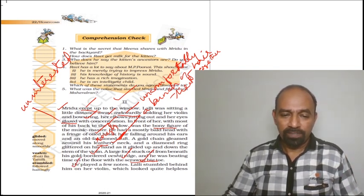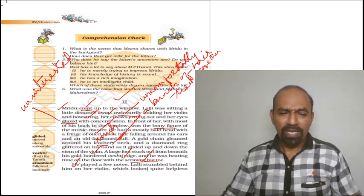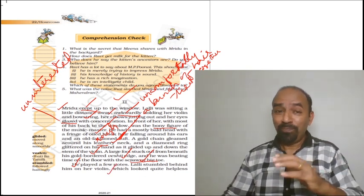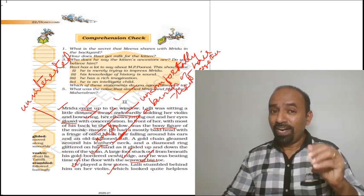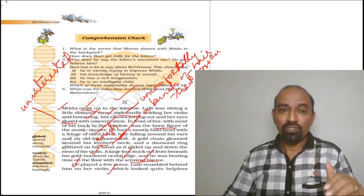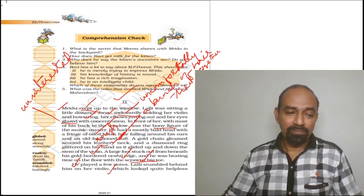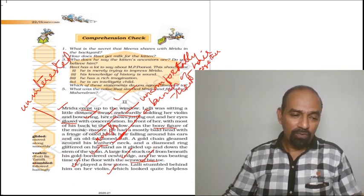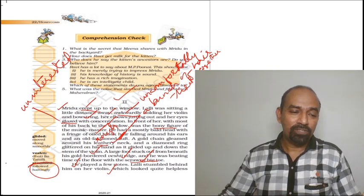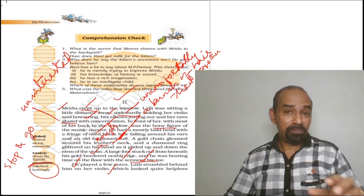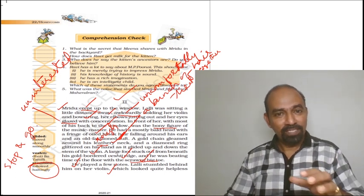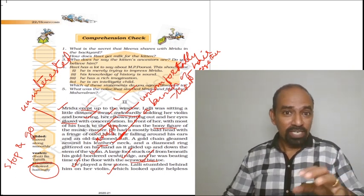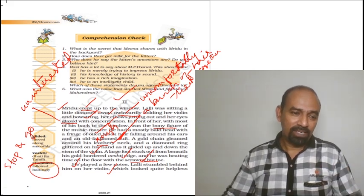He was beating time, which means he was beating the big toe as according to the rhythm of the music on the floor. He played a few notes. Lally stumbled behind him on her violin. He played it beautifully, but when Lally started doing the same, she stumbled behind him. Stumbled behind means followed halting. Halting means stop and go.